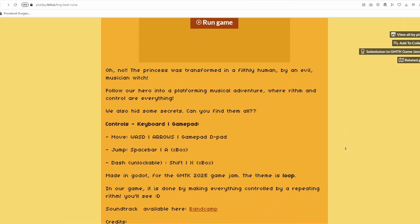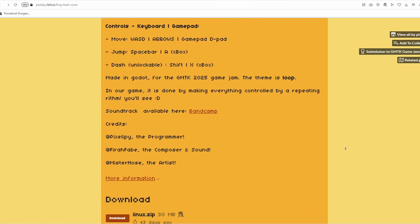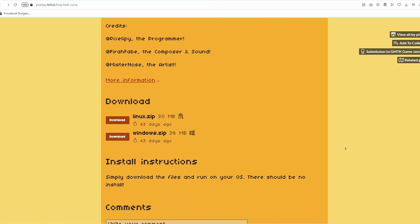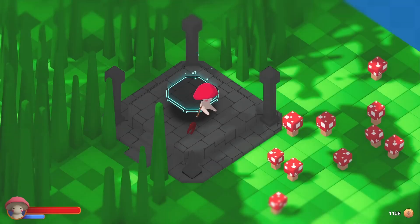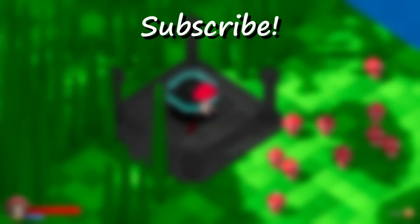If you want to play our game, you can do so by using the link in the description. I really hope you enjoy it. Thank you so much for watching, and see you next time!